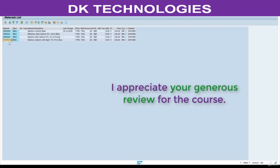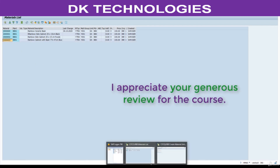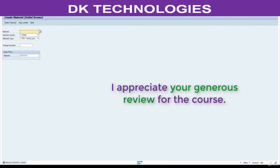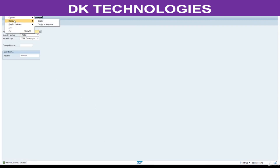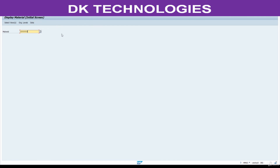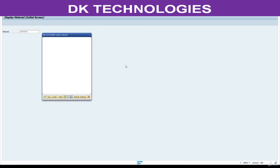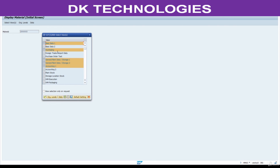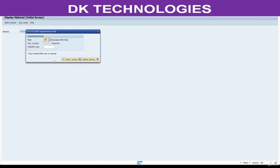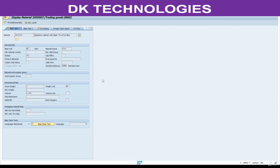If you want to see all this information in display mode, the T-code is MM03. Press Enter, select which tabs you want to see, enter the storage location. See — this is right now in display mode. Hope you understand.